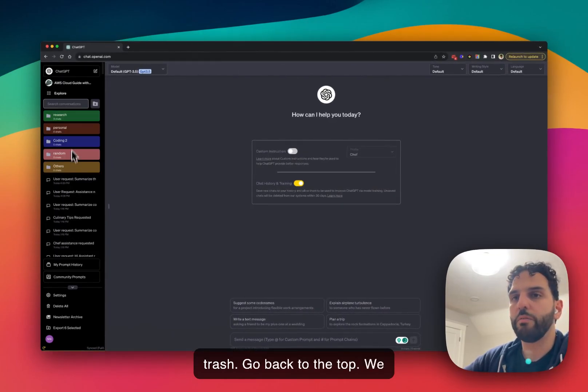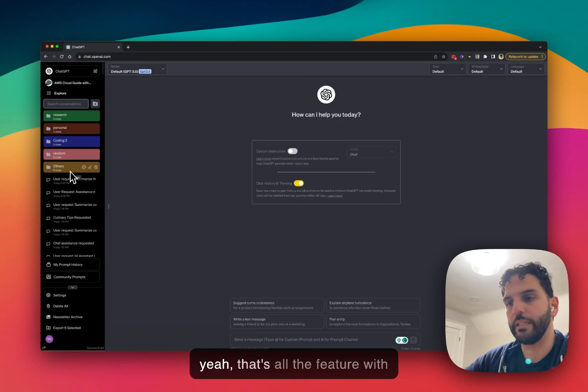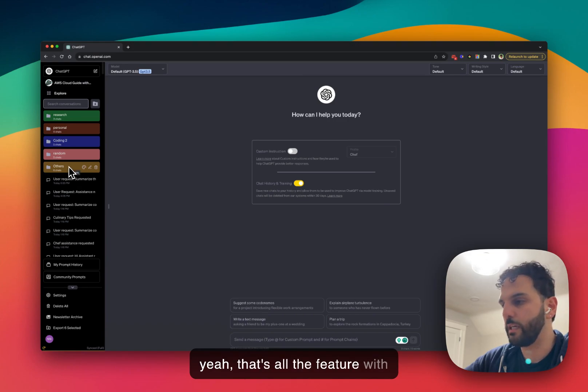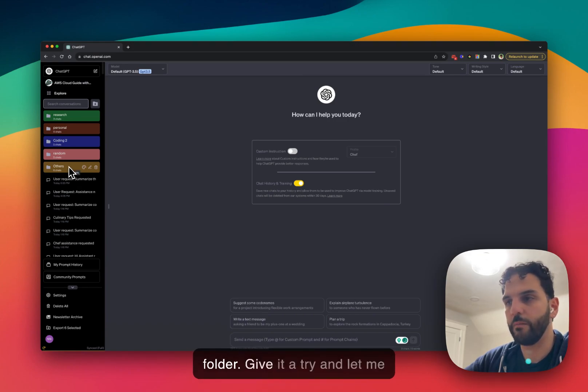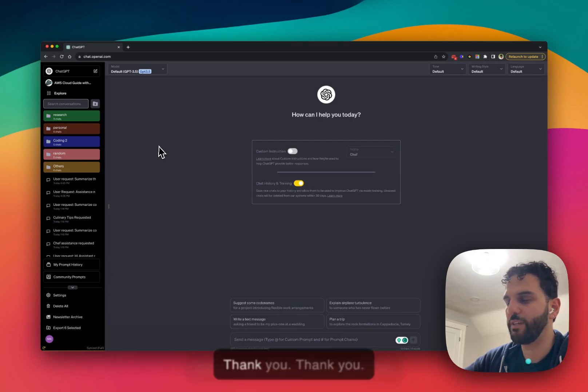Go back to the top. We have all the folders here. And yeah, that's all the features with folders. Give it a try and let me know if you have any questions. Thank you.